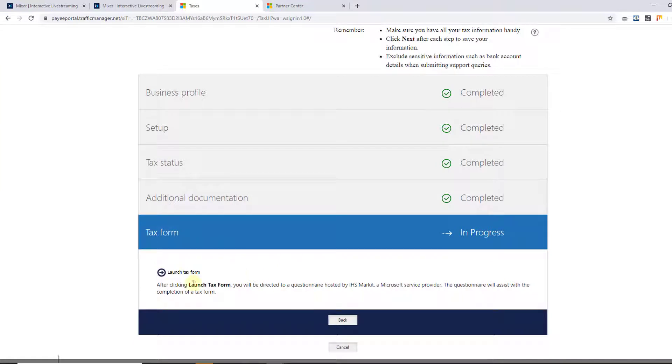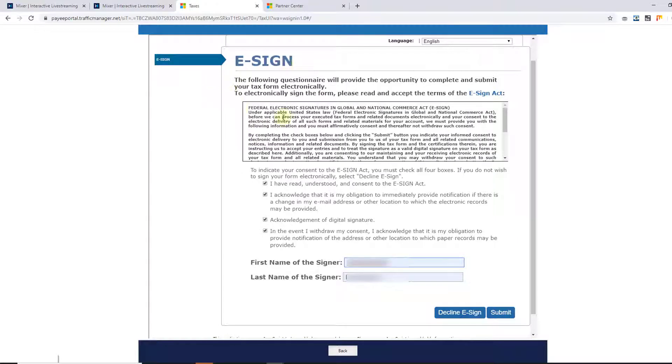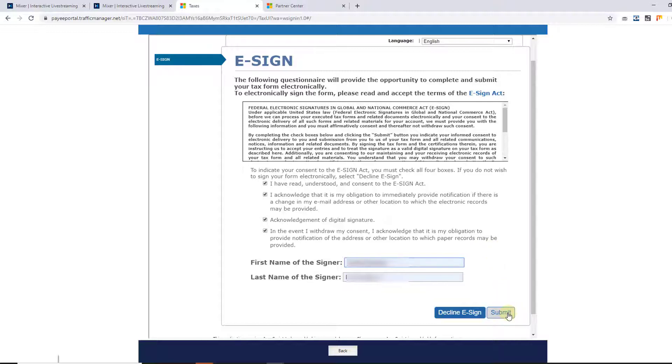So tax form, launch tax form. I have to fill this e-sign. I have to update all these checkboxes and provide the first name and last name for e-signature and click on submit.